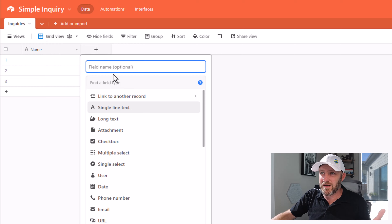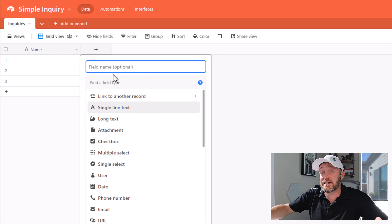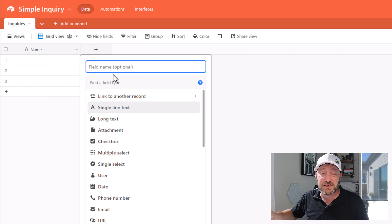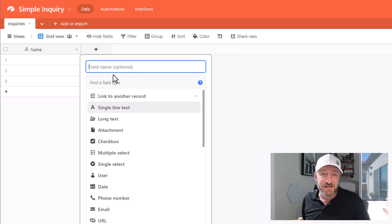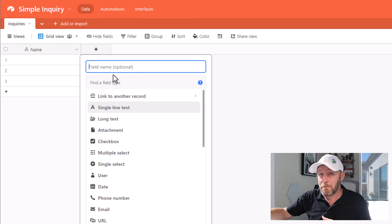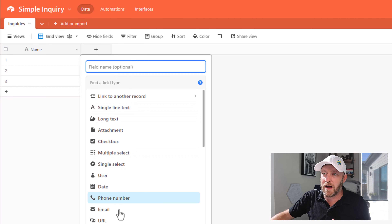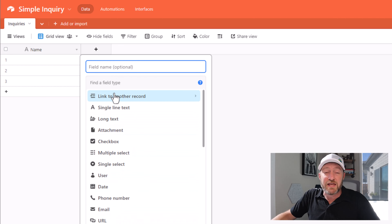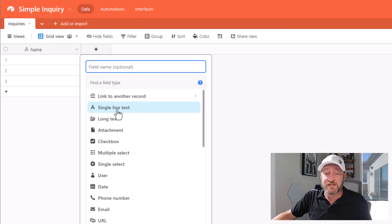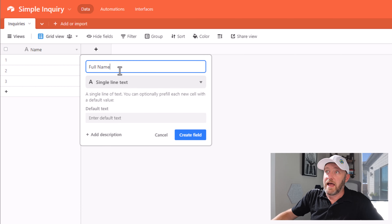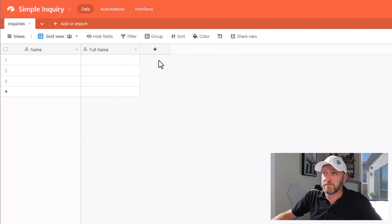So first, I'm going to think about the type of data that I'm accepting in that inquiry form. This is going to be a little different for everybody. Maybe you're asking some more complex questions, maybe you have some multiple selects or some drop-downs — all of that's possible. I'm going to keep this pretty simple. I'm going to start with a single-line text and I'm going to ask for their full name. And go ahead and create that field.